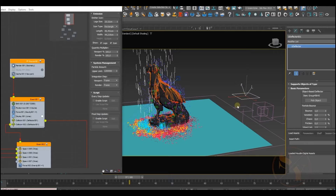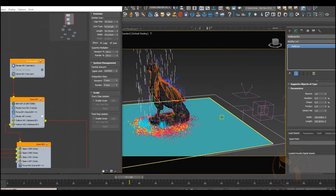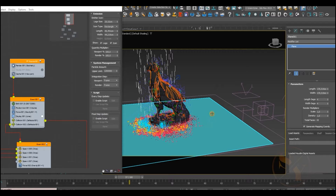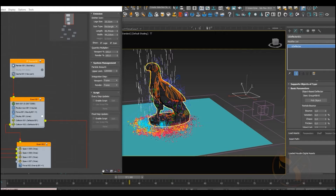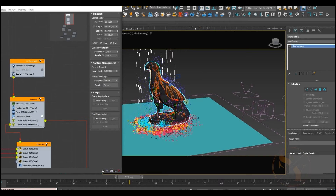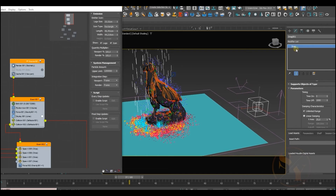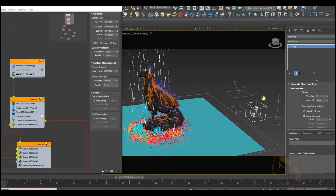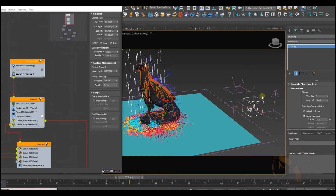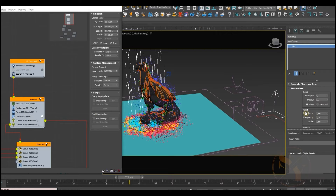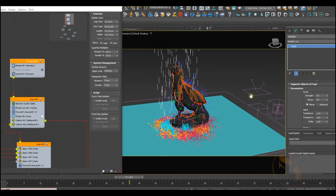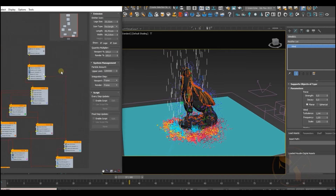We have a simple deflector, which is used mostly for plane surfaces, and the UDeflector — the universal deflector — which is used for more complex shapes, in our case the eagle figure. We also have gravity force and drag force, which are self-explanatory, and a wind force which we'll use mostly as turbulence rather than as a directional force.